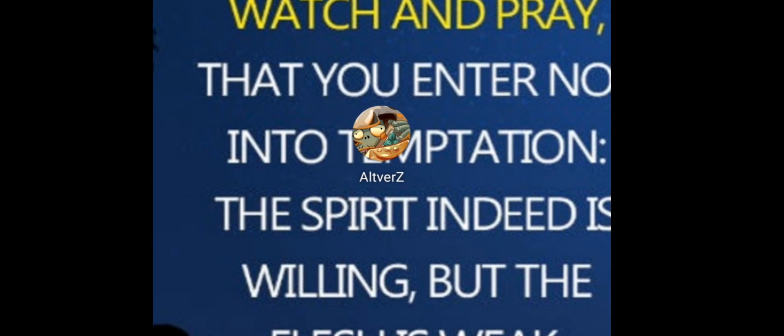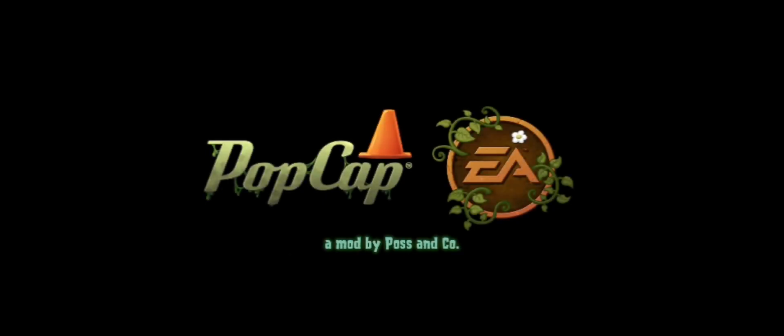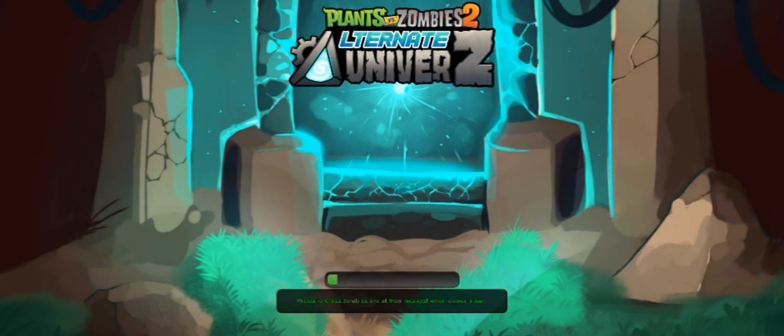After you've done that, you're going to go back into the Alt-Verse game. And if you did everything right, you should see that the game will now boot up on your Android phone. And there we go — the game has successfully booted up on our phone.